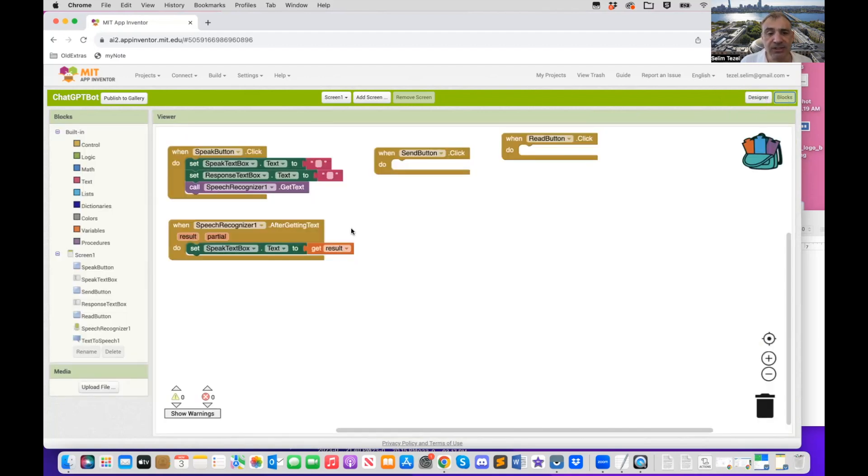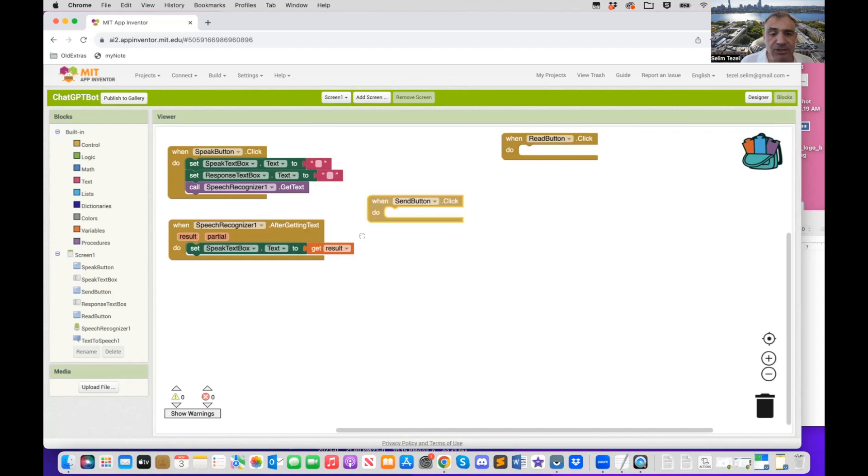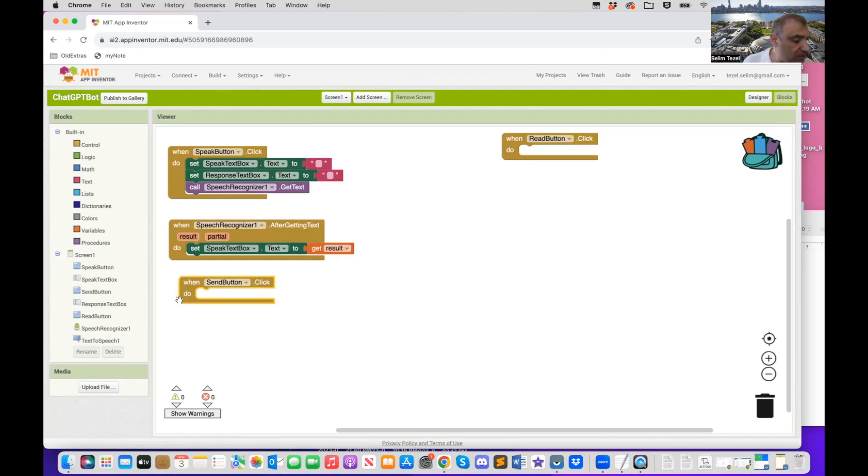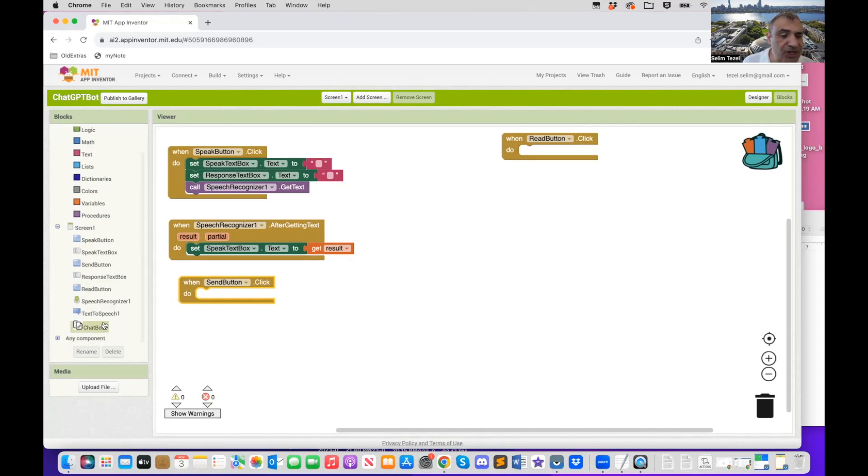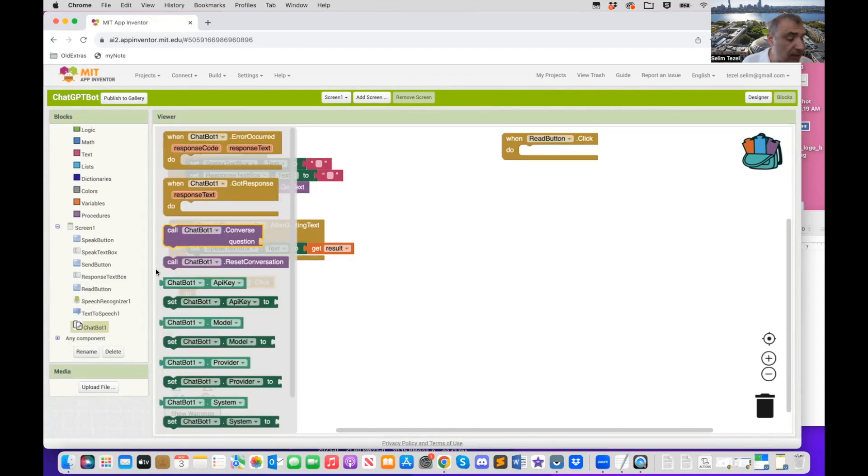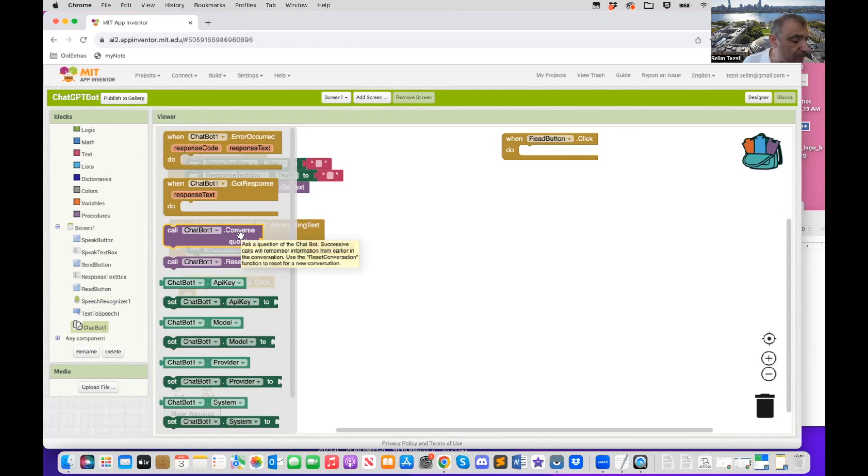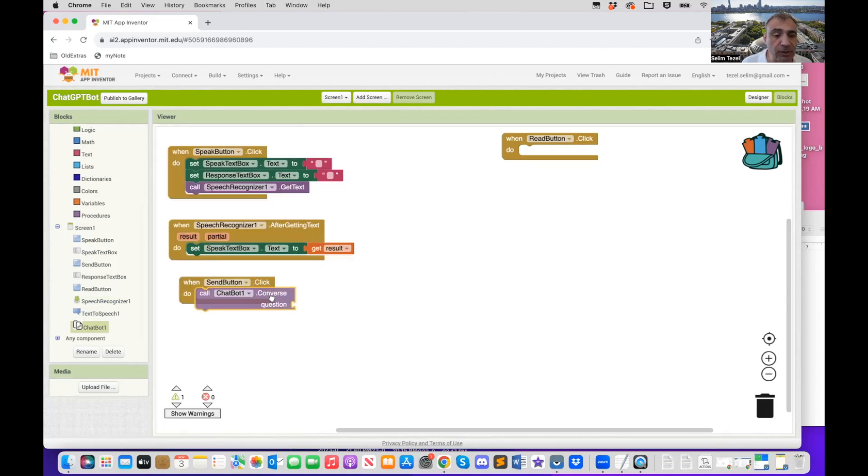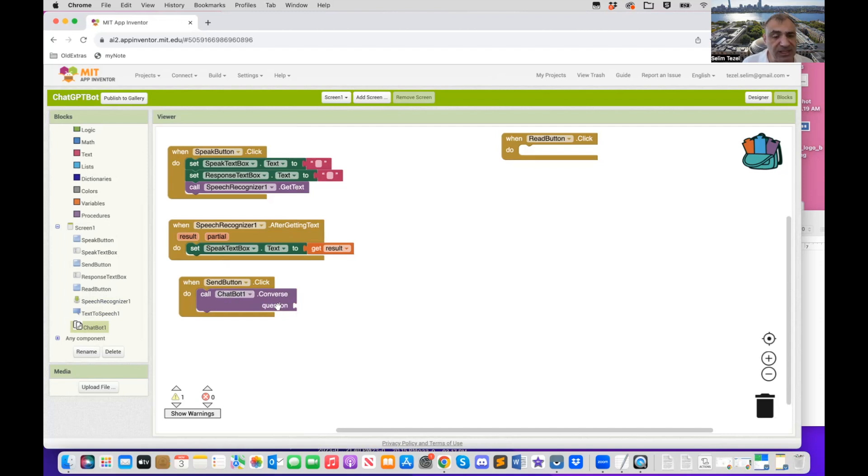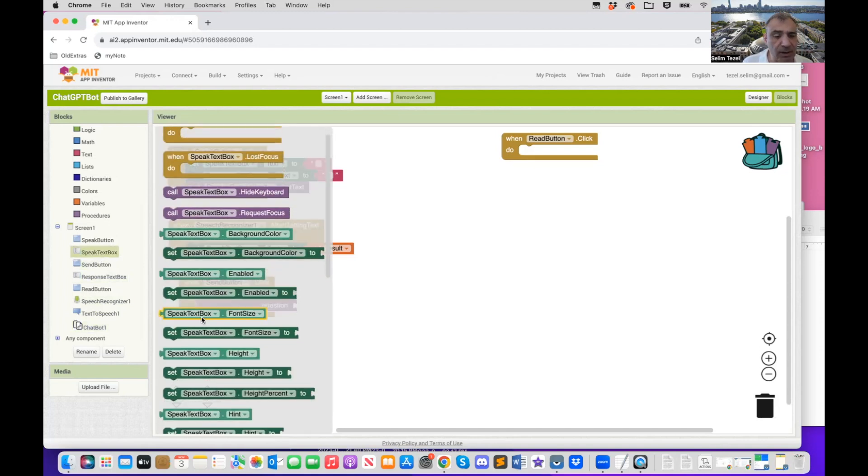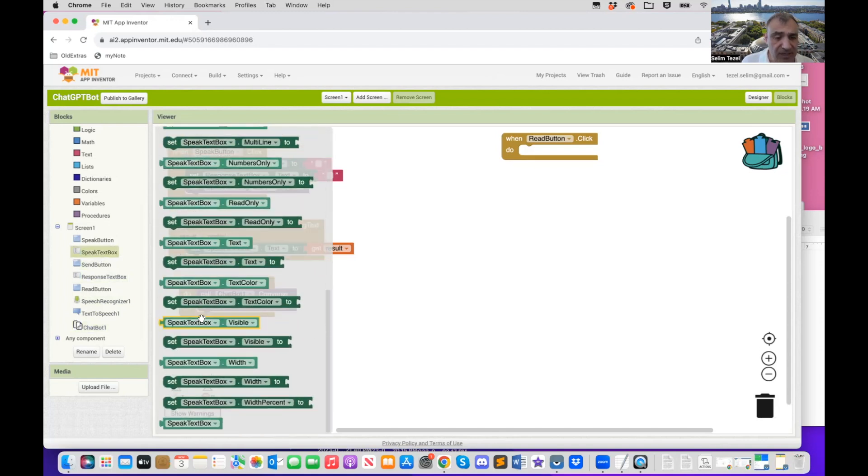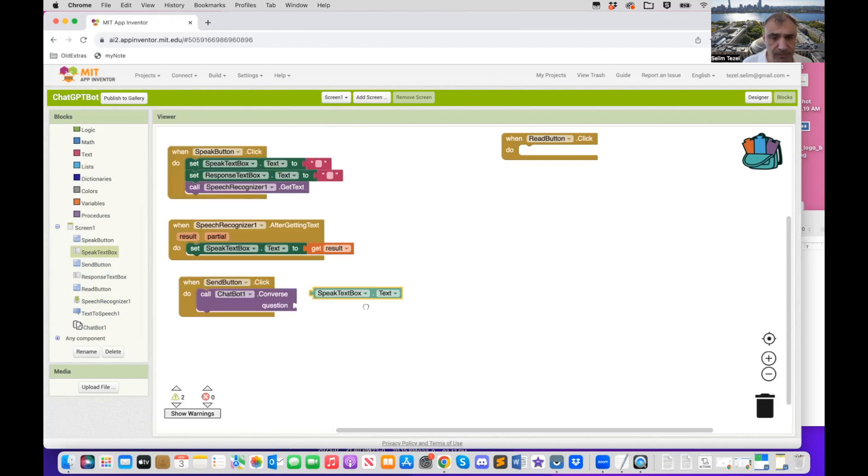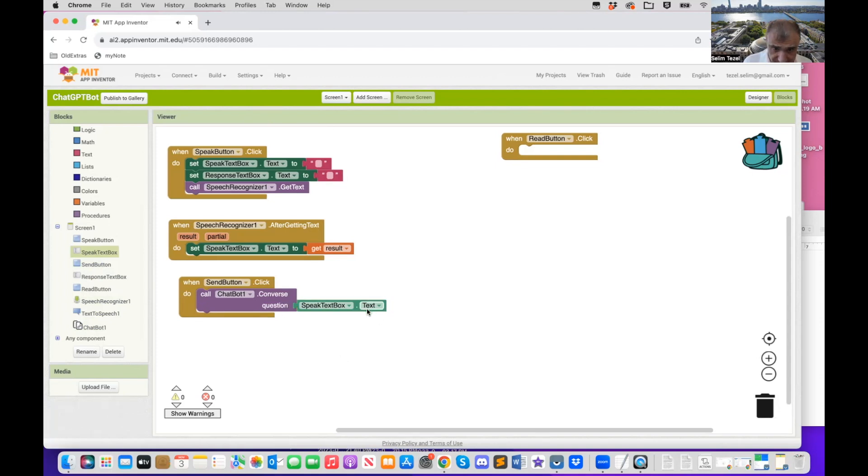Alrighty. So now we have the text of the user's speech. Now the user is going to press the send button to send this to chat GPT. So we go to our chat bot components, components blocks, and there's a very simple looking block that called converse. So what we need to do is we need to send chat GPT a question. And this question is actually residing in this speak text box. So what I do is I get the speak text box text. So this is the block that I need. So I'm going to send this to chat GPT.